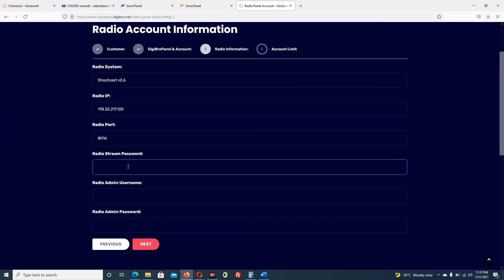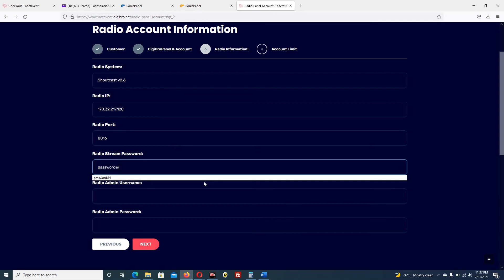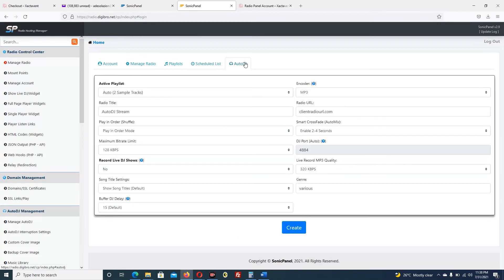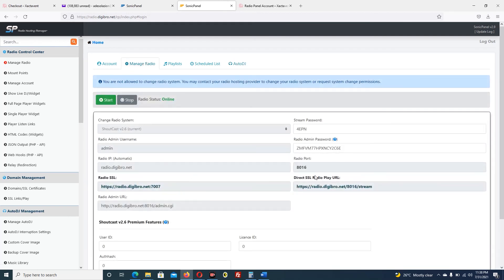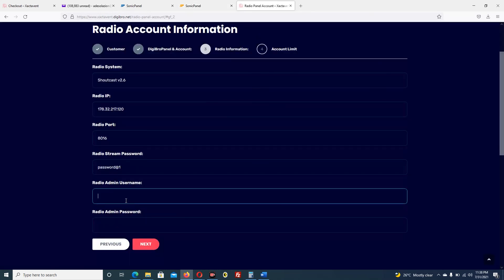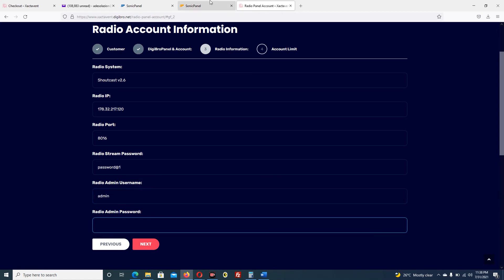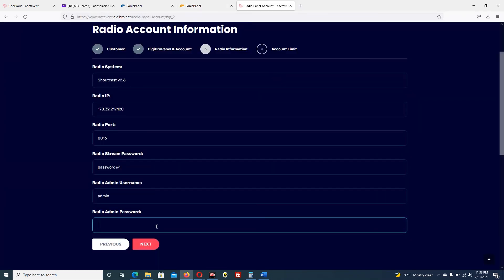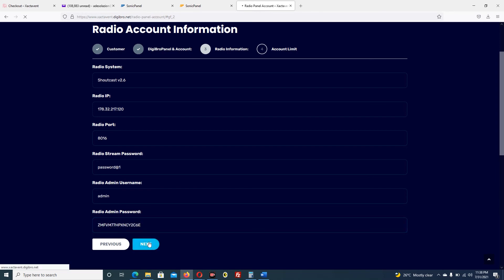The radio stream password is very important - it's the same password as the account you created, so you put password@1. The radio admin username is always admin - you can see it here in auto DJ: admin. Most of the time it's admin. The radio admin password - you copy it and paste it here. After that you click next. You can see all of the things we have done.